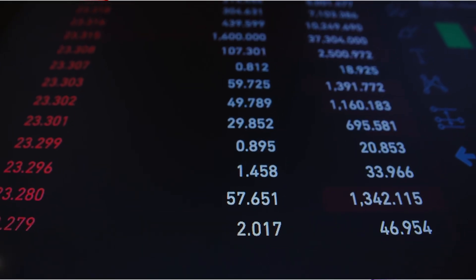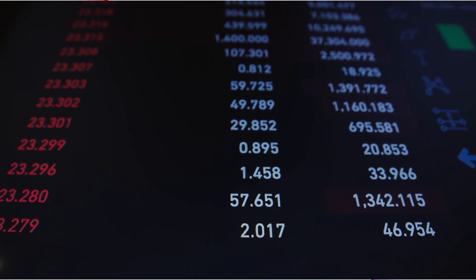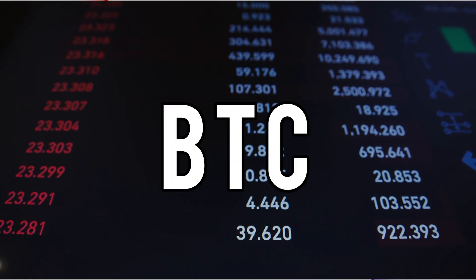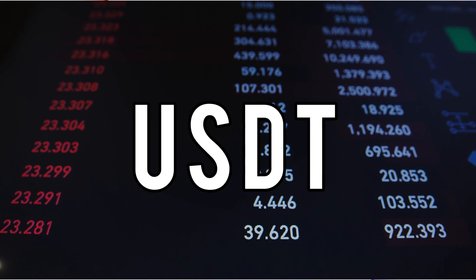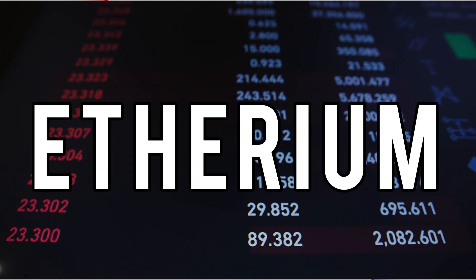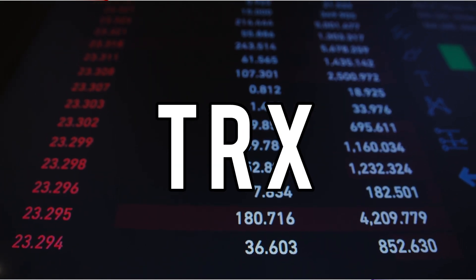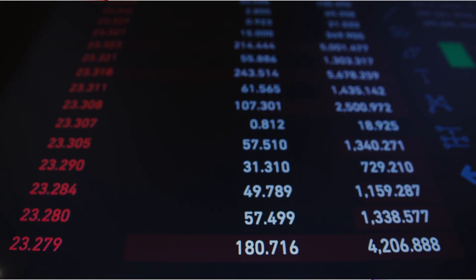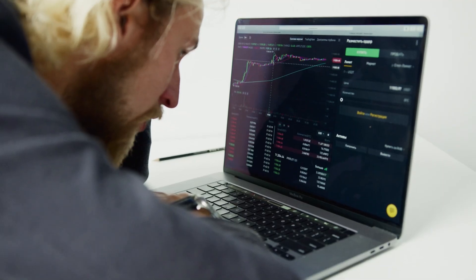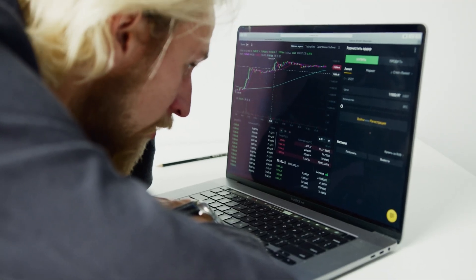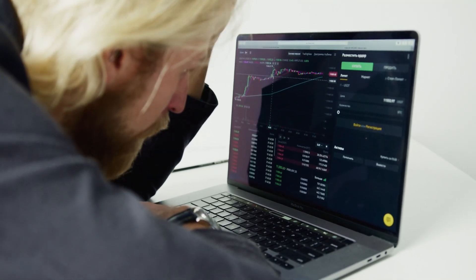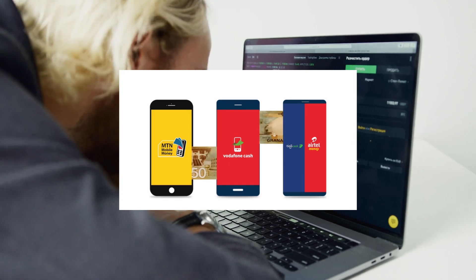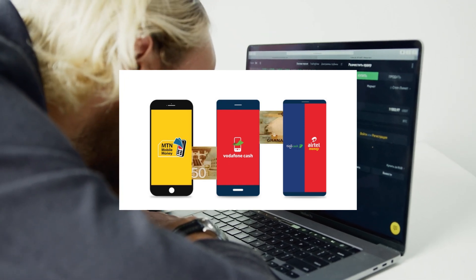Today I'm going to show you one of the simplest ways to sell your assets on Binance — either BTC, USDT, Ethereum, or any other assets on Binance. If you've been searching for ways to sell your assets on Binance or get your assets to your mobile money, this is the right video for you.